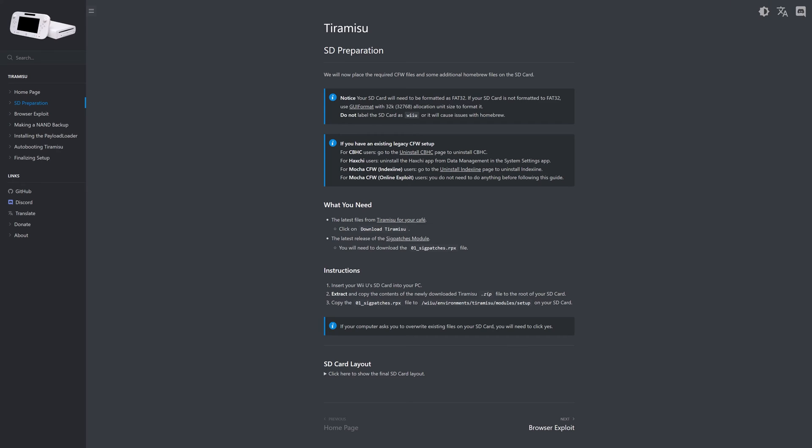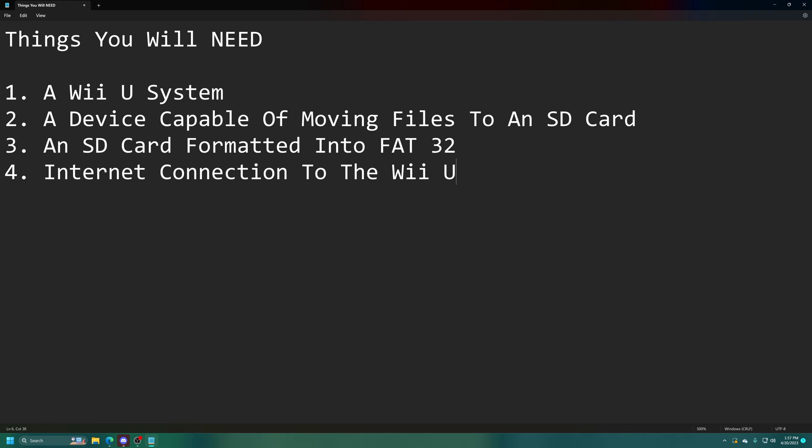Now before we get started, this video is just a video guide of the wonderful Wii U hacks guide that is available in written format, so if you prefer to follow along just to written steps, a link to that will be in the description below. Big shoutouts to everyone that maintains this guide. Let's go ahead and get started with hacking our Wii U systems.